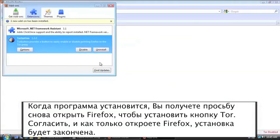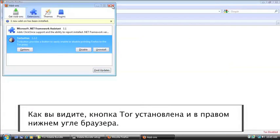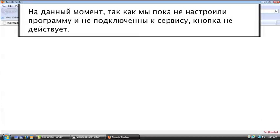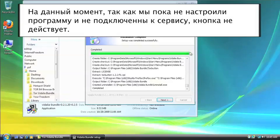Now, what this has done, as you can see down here in the lower right-hand corner, is added the Tor button. And right now it's disabled because we haven't actually set up the program yet or got connected to the service.